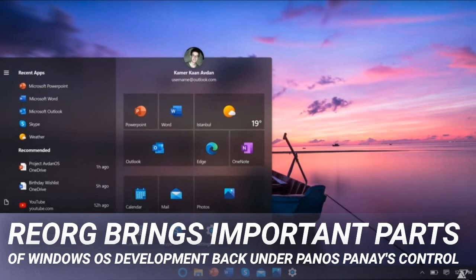The Devices team will develop product and roadmap across program management and hardware development. This will establish a single point of ownership for the Surface business and combine the product leadership together across all products, including foldables.